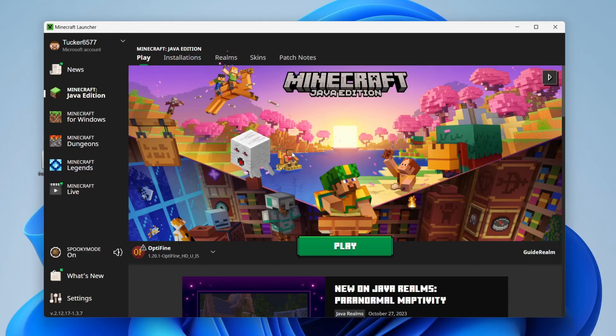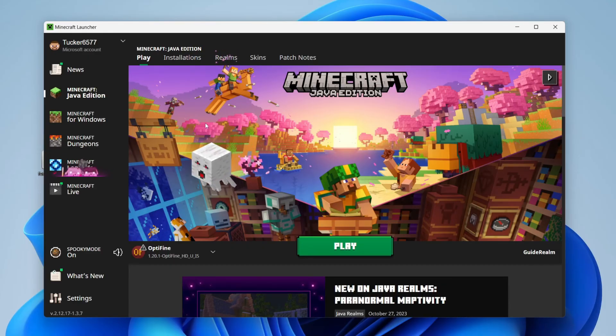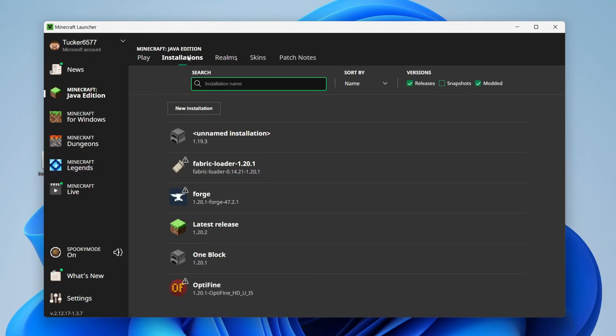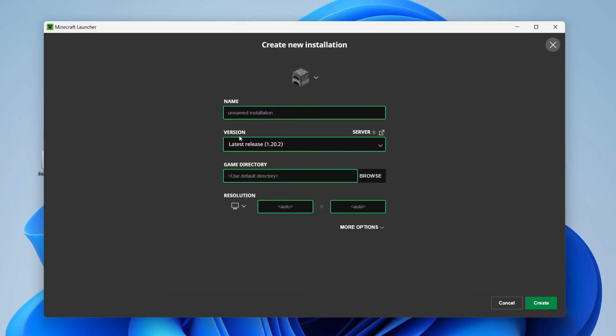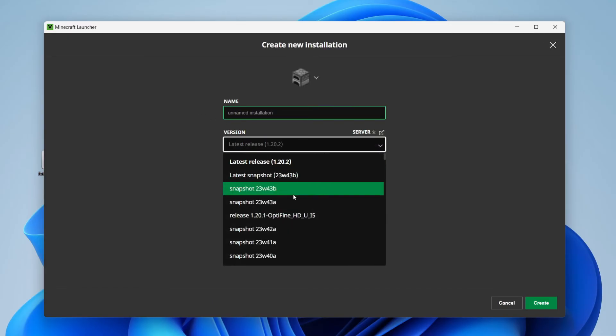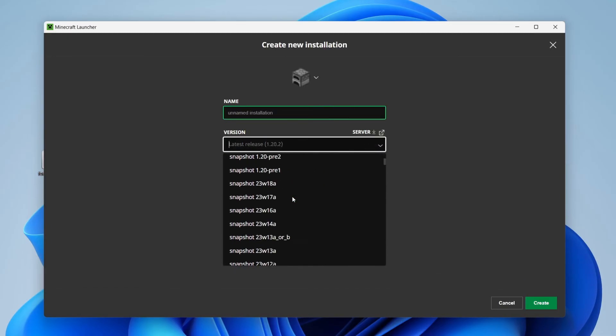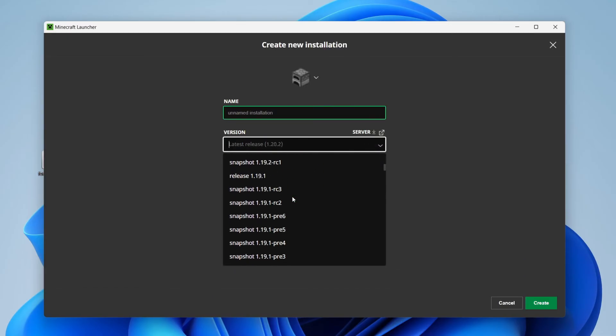So to do that, you just press on installations at the top here, press on new installation, and you can then choose the version of what you want to run it in.